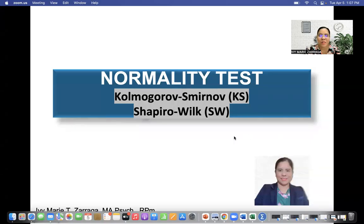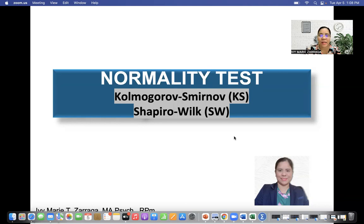Hello, welcome to my YouTube channel. For today's video, I will teach you how to perform normality tests using SPSS. We will be measuring Kolmogorov-Smirnov (KS) and Shapiro-Wilk (SW), and both of these measurements will be reflected or presented by SPSS.